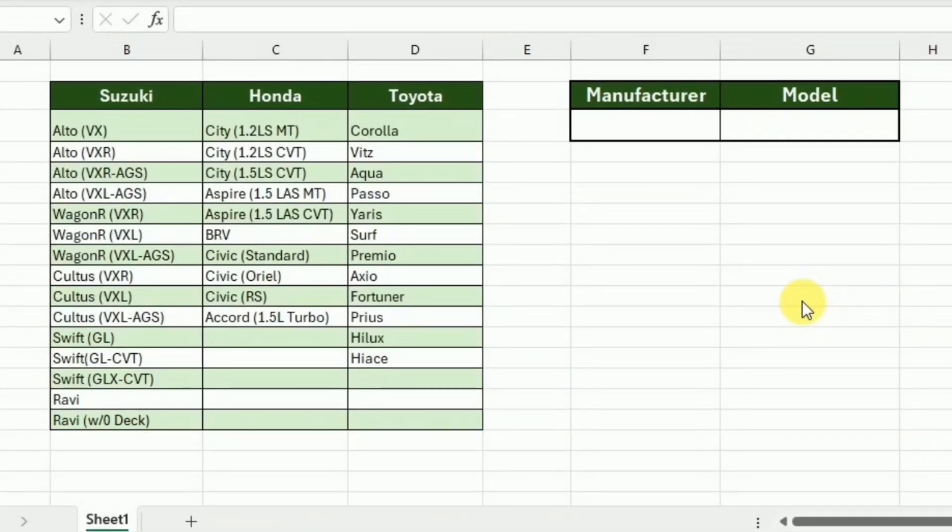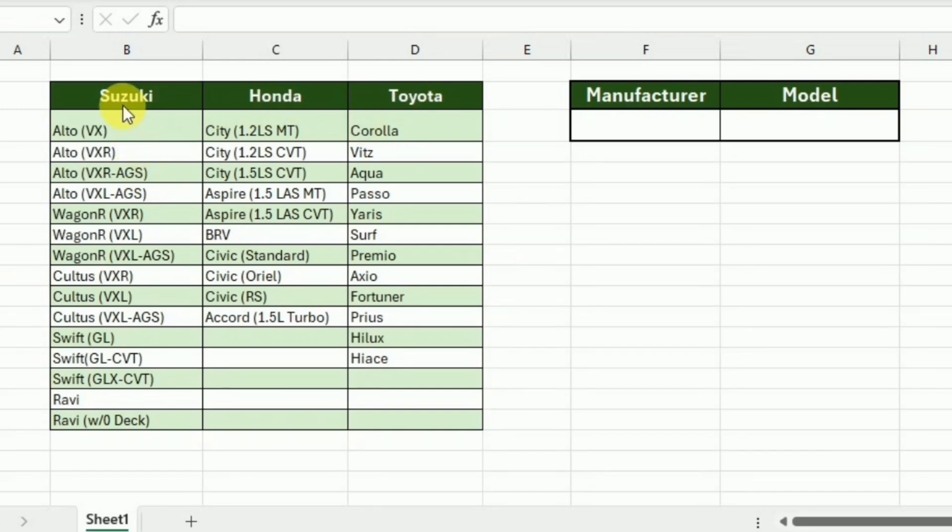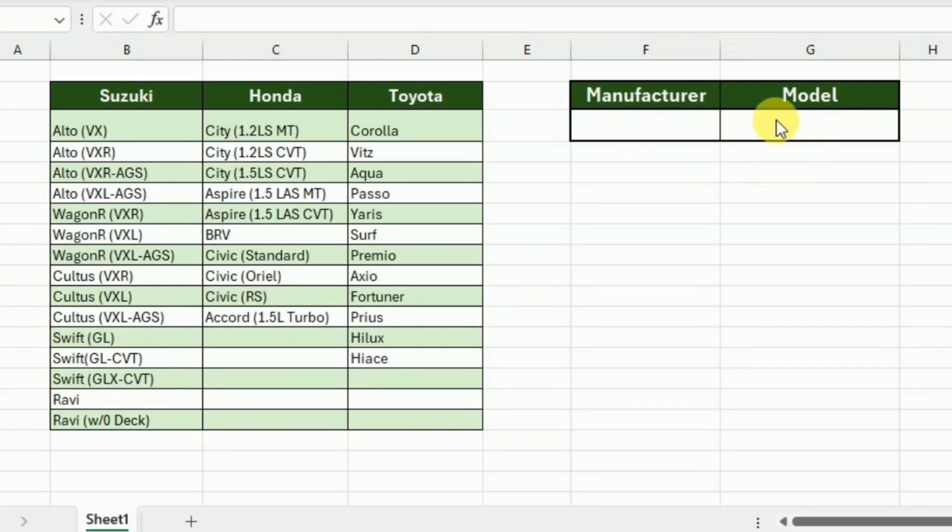This is the data that we will be using to create the dependent drop-down list. In this data, you can see that we have different manufacturers like Suzuki, Honda, and Toyota, and we have the list of their models. We want to make a dependent drop-down list using this manufacturer and model list.